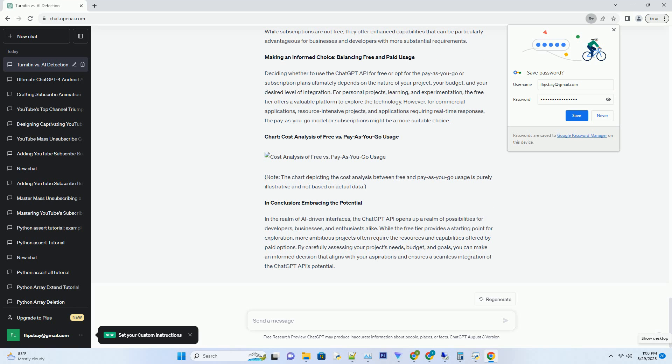In conclusion: Embracing the Potential. In the realm of AI-driven interfaces, the ChatGPT API opens up a realm of possibilities for developers, businesses, and enthusiasts alike. While the free tier provides a starting point for exploration, more ambitious projects often require the resources and capabilities offered by paid options. By carefully assessing your project's needs, budget, and goals, you can make an informed decision that aligns with your aspirations and ensures a seamless integration of the ChatGPT API's potential.